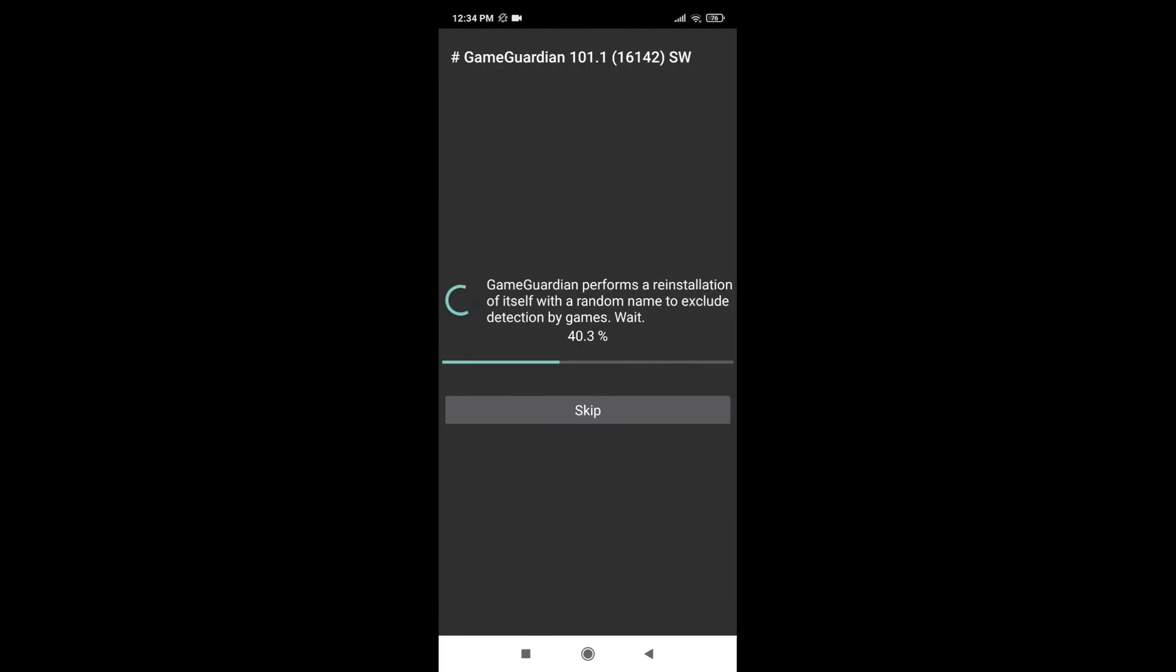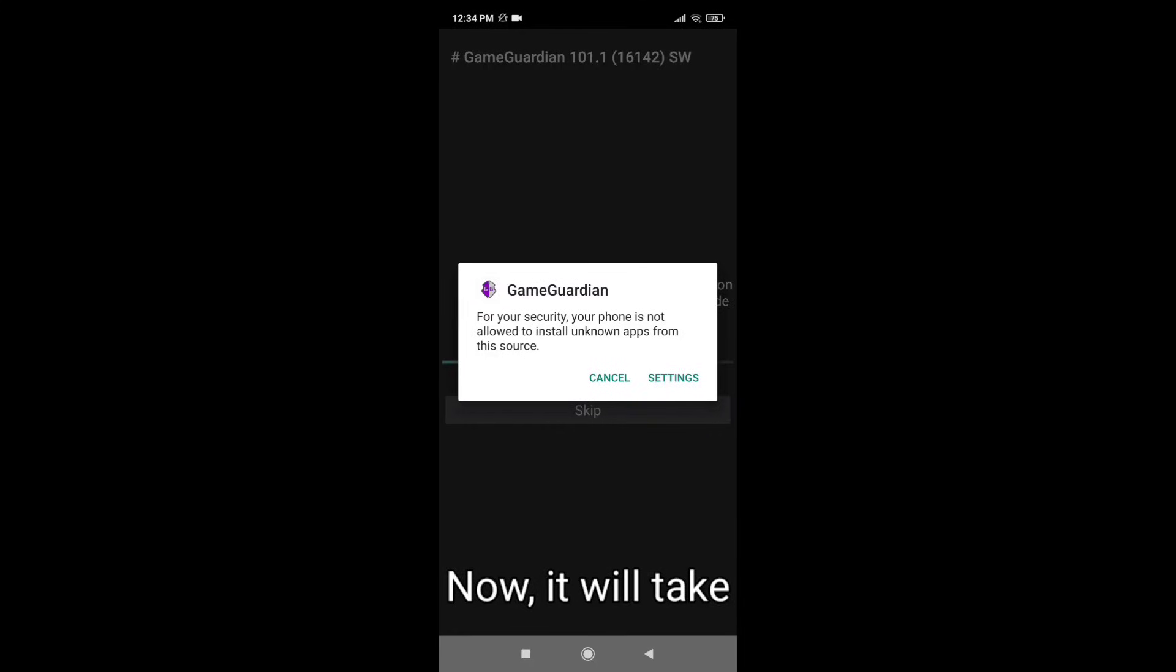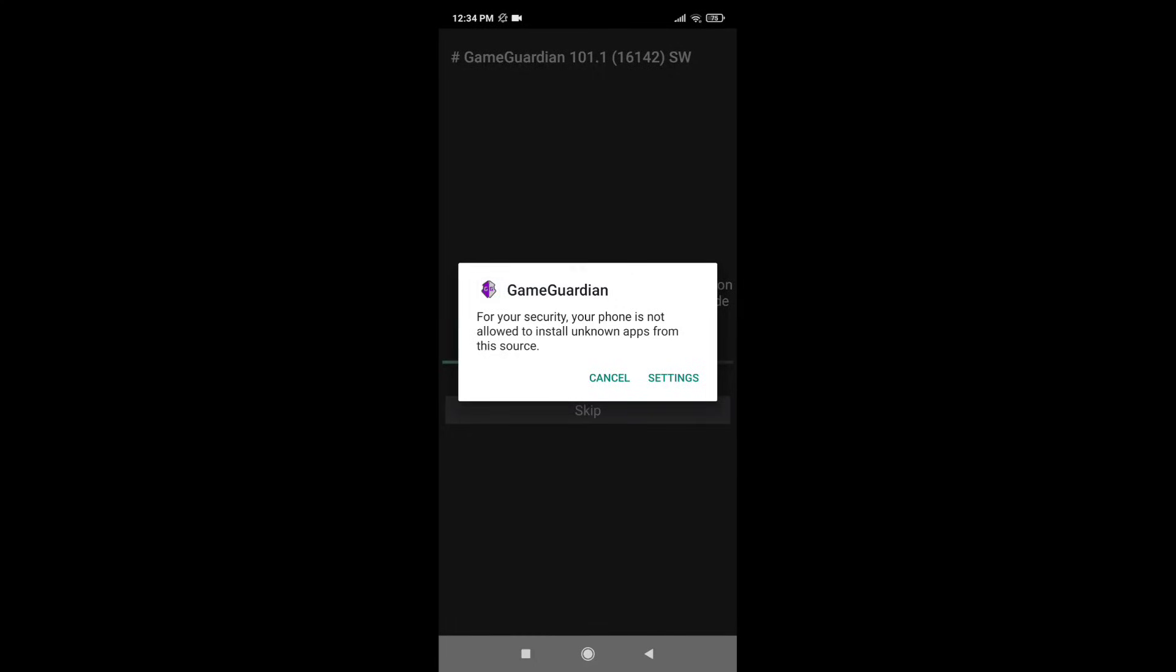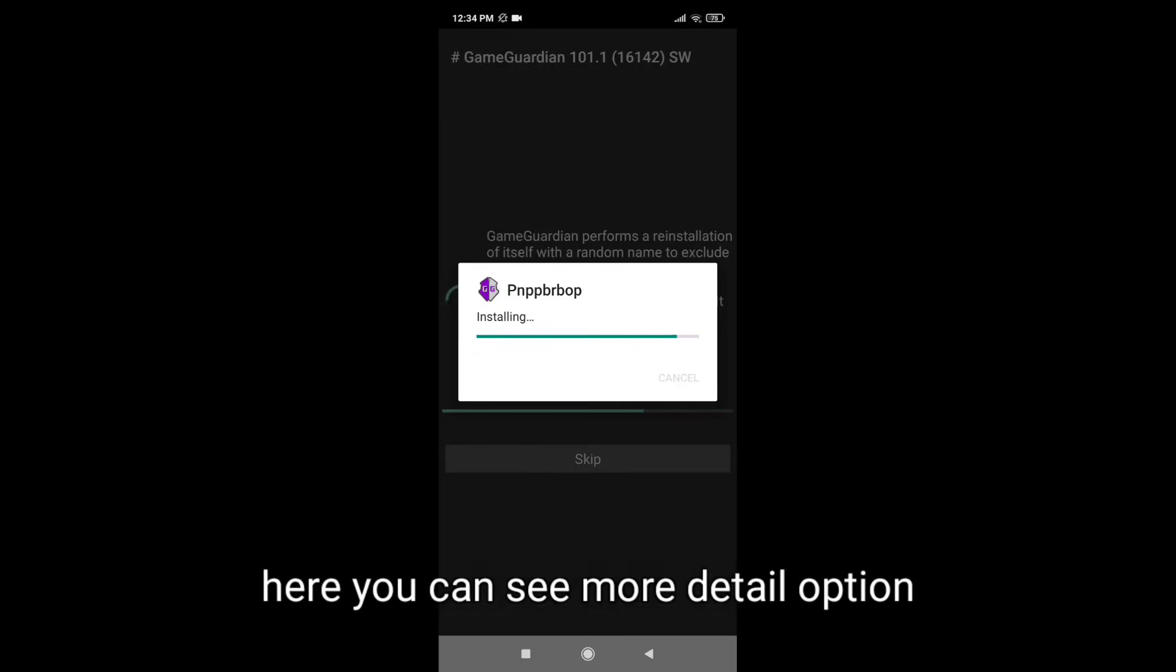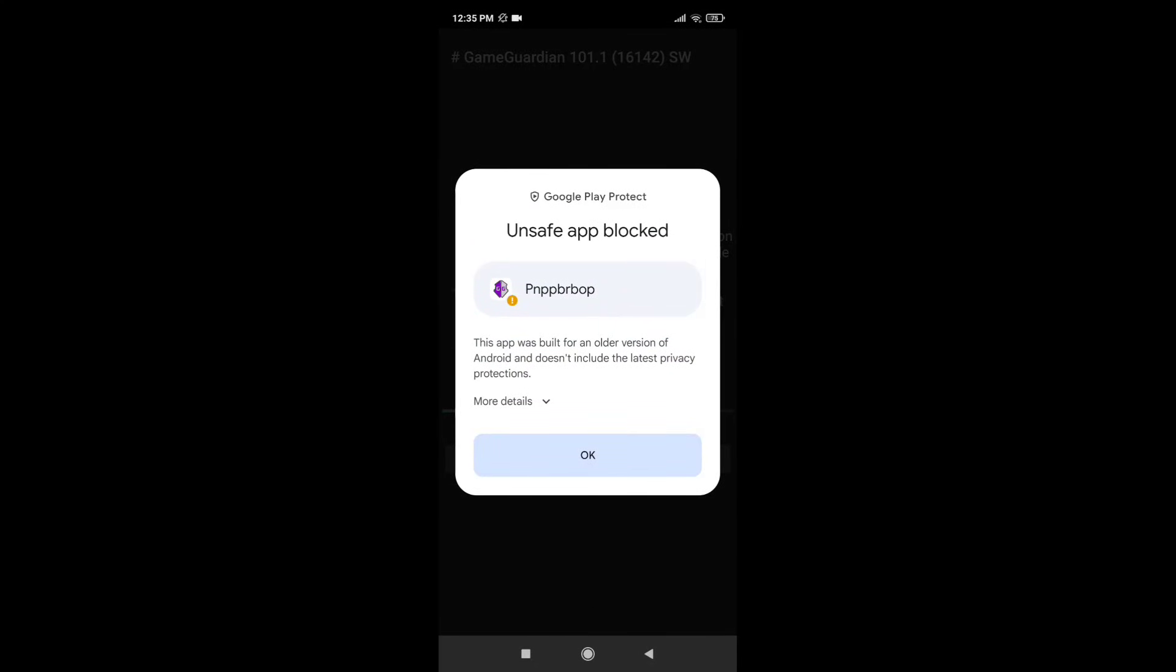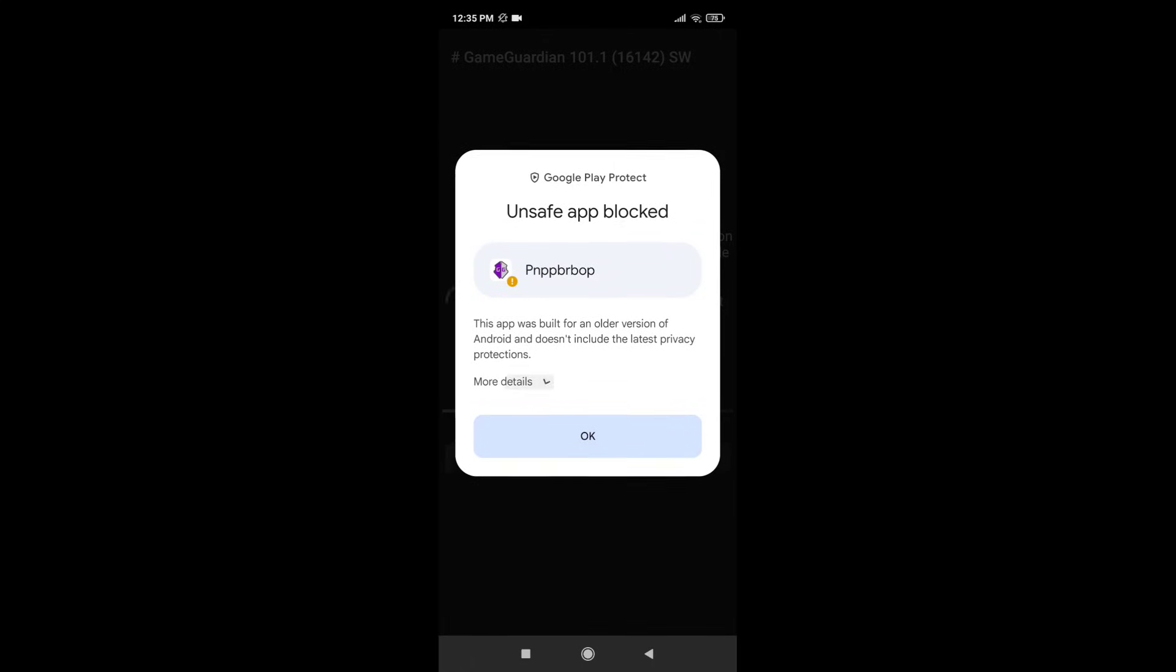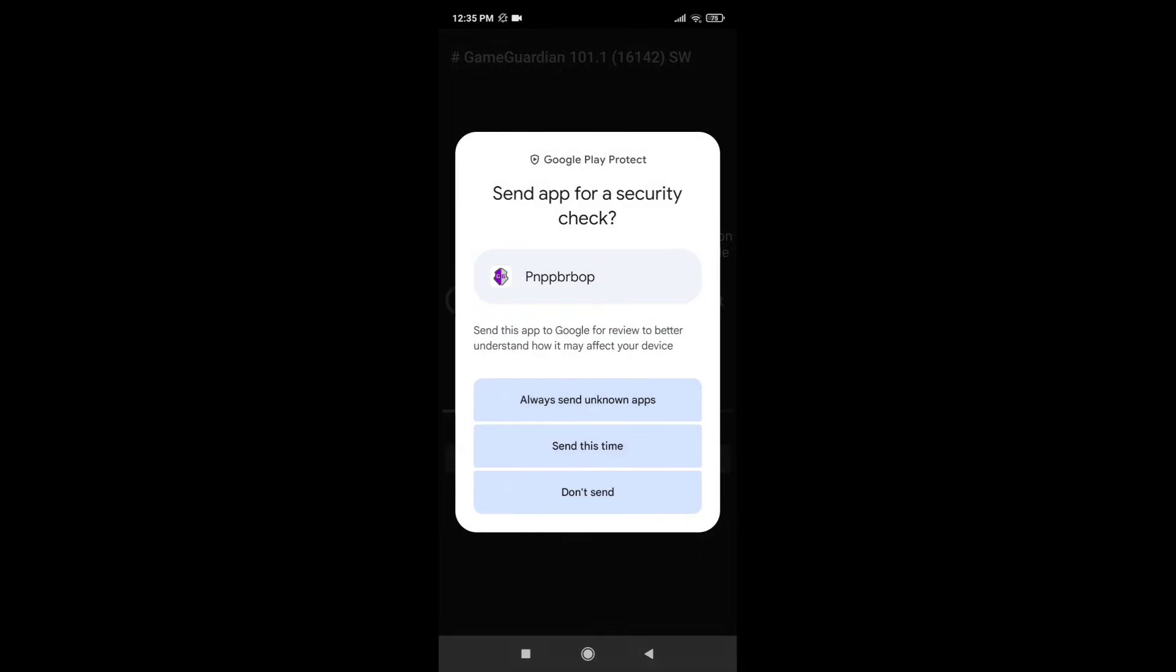Now it will take few seconds. Settings, install. Here you can see more detail options below, just tap on it. Now install anyway. Okay, it's done.